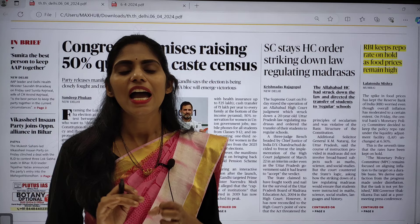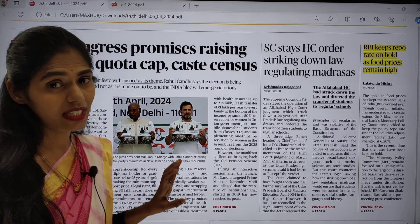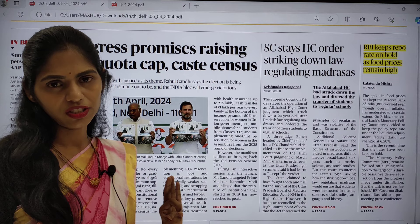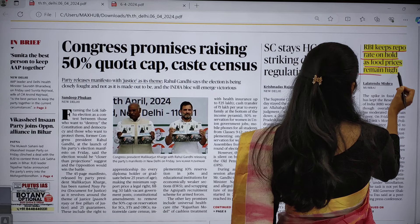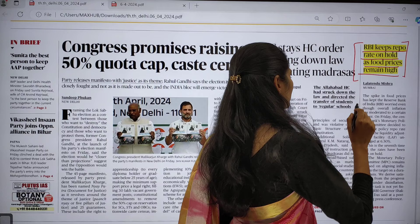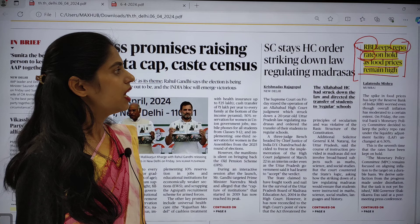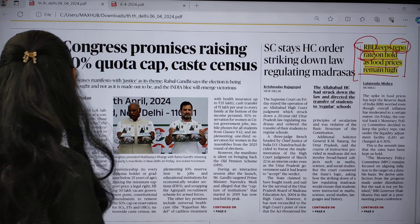This is the front page of The Hindu — I am taking the daily edition, whichever edition you have is fine. There is one article relevant from our examination point of view: 'RBI keeps repo rate on hold as food prices remain high.' The keywords are repo rate, RBI, and food prices. We are going to connect this topic with different subjects and dimensions.